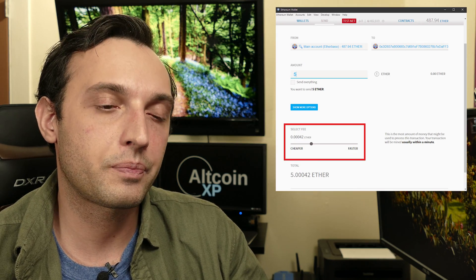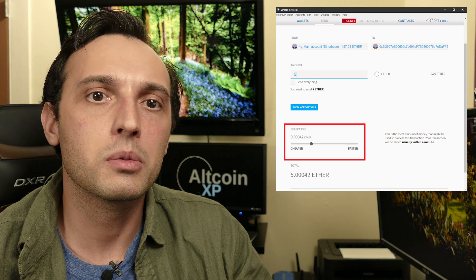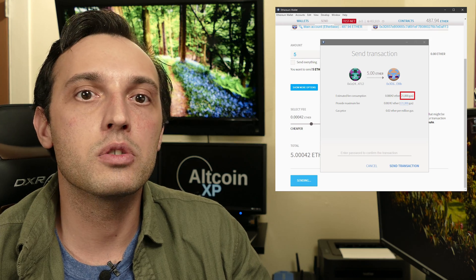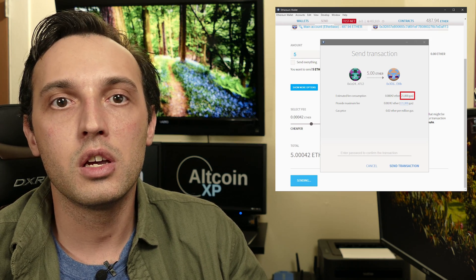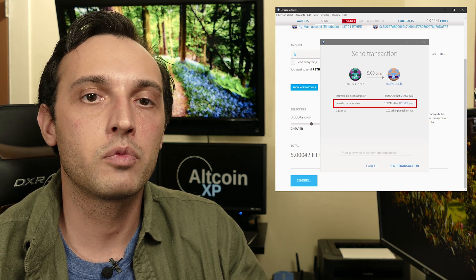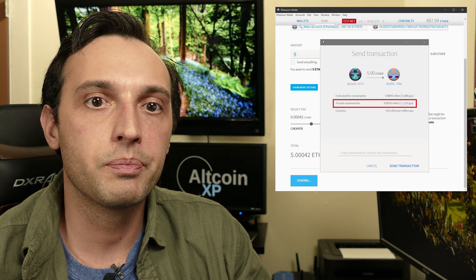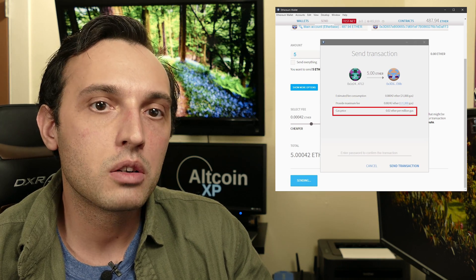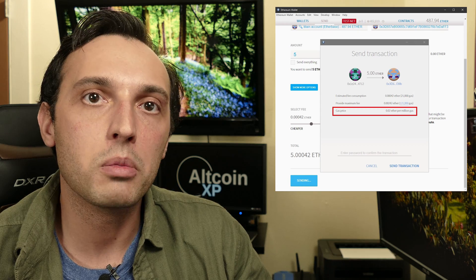The Ethereum wallet figures out all of this for you, however it does it in a backwards and complicated way — it prices things in ether instead of gas. Here we can set the estimated fee we'll pay to complete this transaction. A transaction costs 21,000 gas; just like opcodes have a static cost, so do transactions — you can think of a transaction as a program that runs on the Ethereum Virtual Machine. This middle number is our gas limit, and at the bottom you can see our cost per 1 million gas.